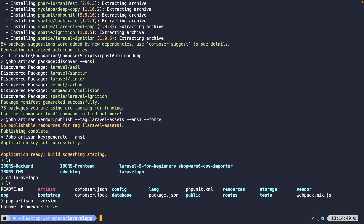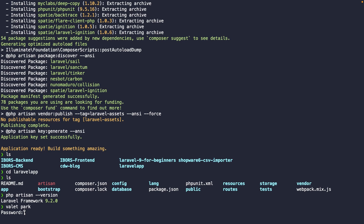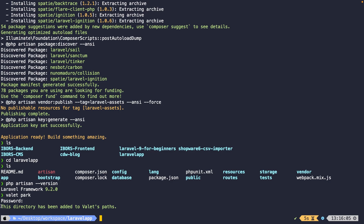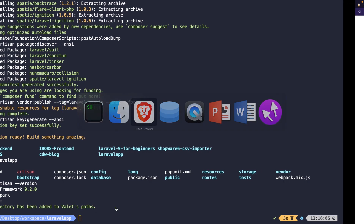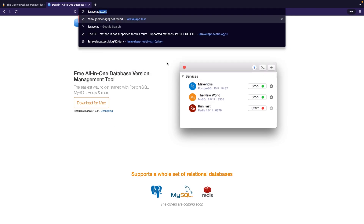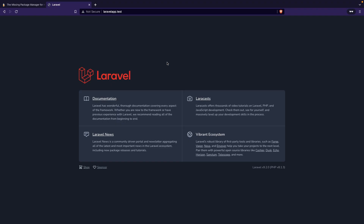There are two methods to open your project in the browser through Laravel Valet: the `park` command and the `link` command. The park command registers the current directory with Valet, making every subdirectory accessible via `foldername.test`. Make sure you're inside the Laravel app folder and run `valet park`. Enter your password when prompted. Valet returns a message saying the directory has been added to Valet's path. Now navigate to the browser and go to `laravel-app.test` — and there it is, our Laravel project is visible in the browser.